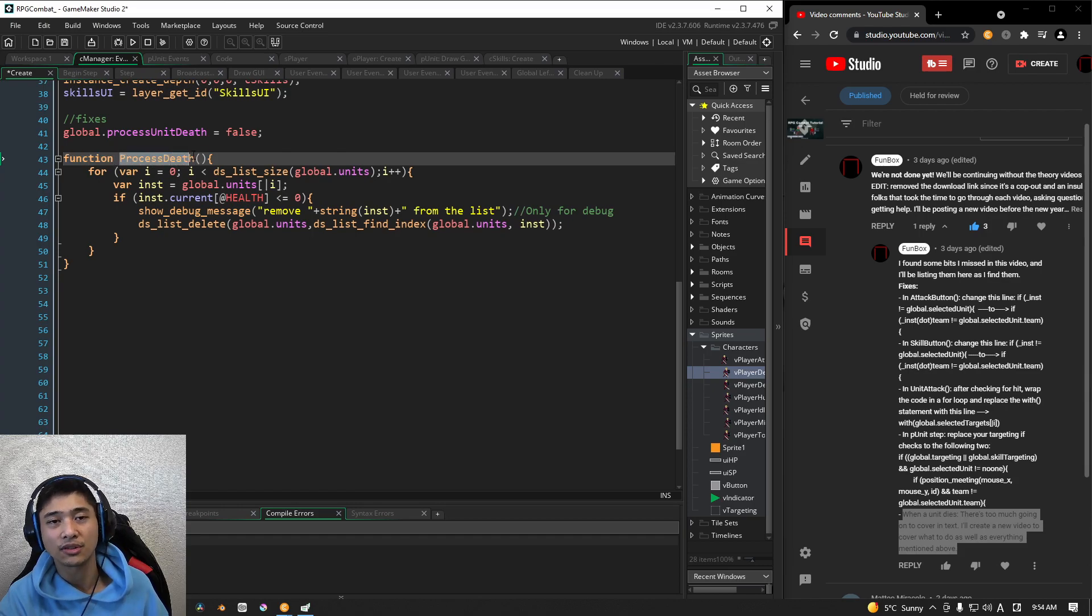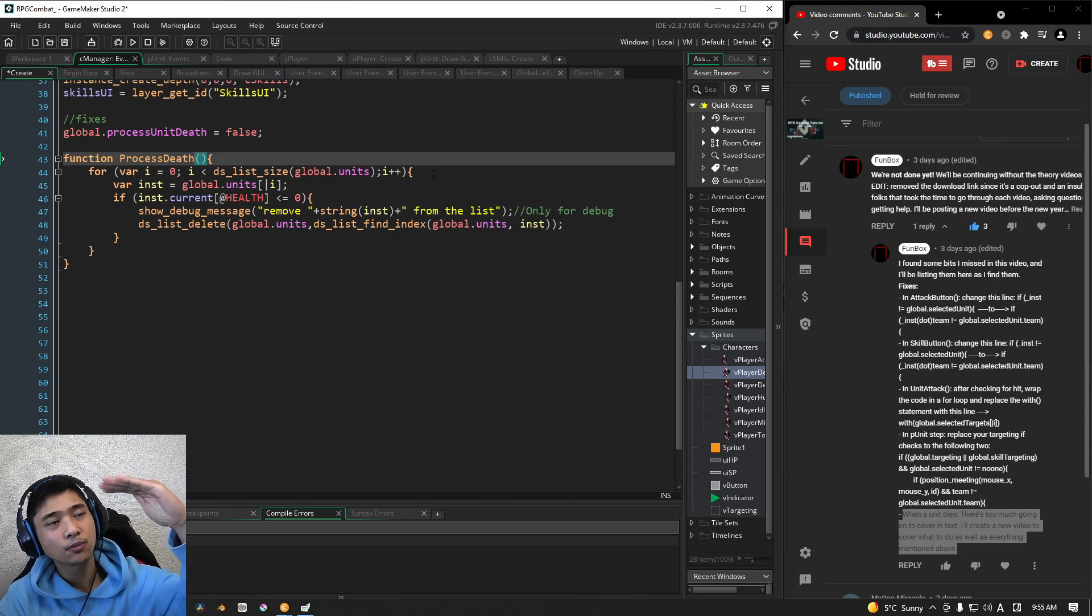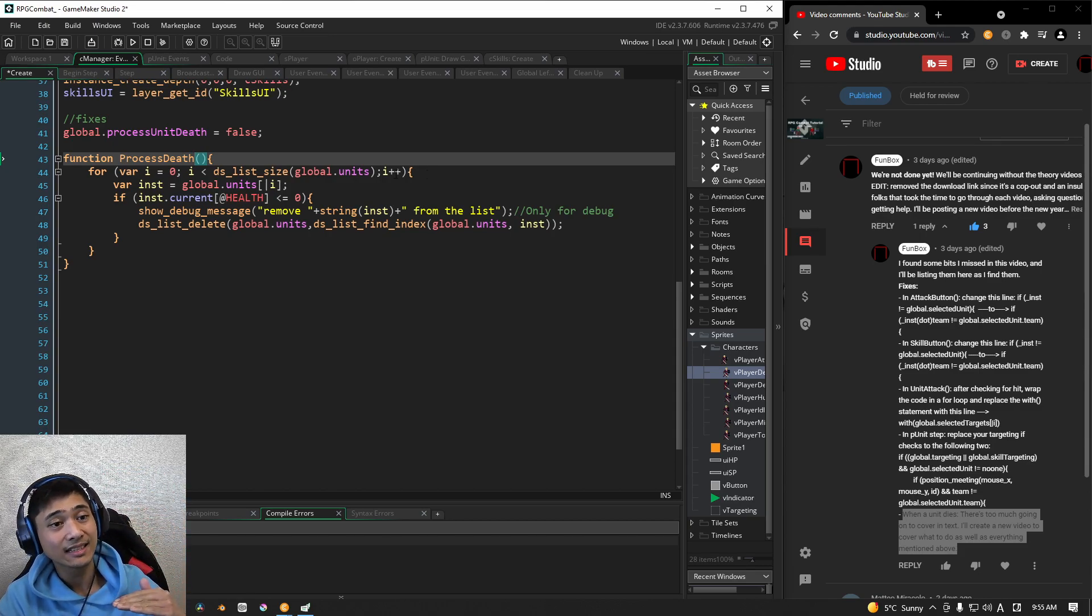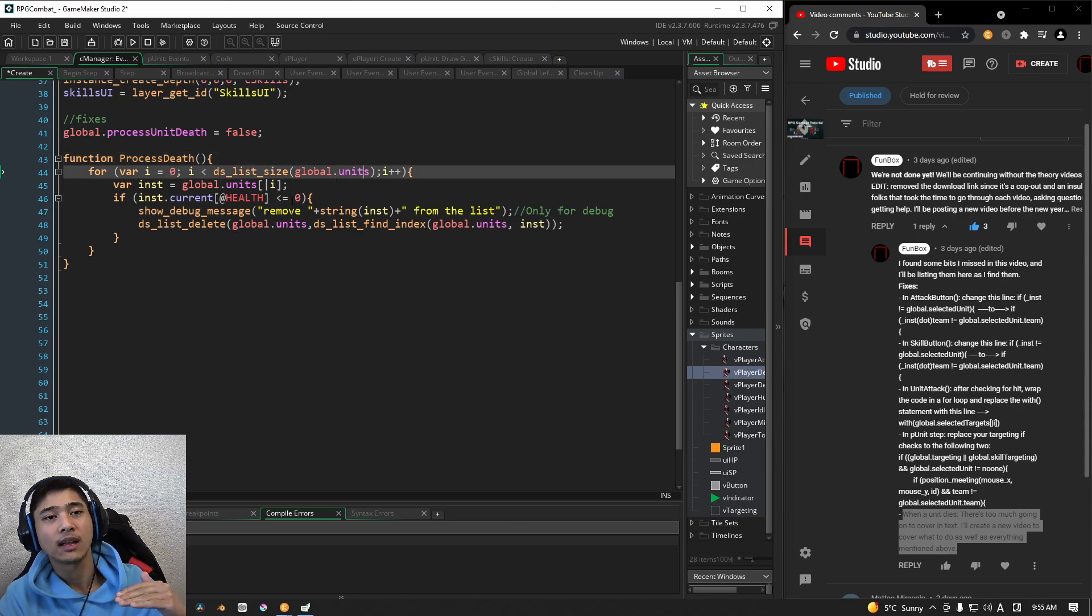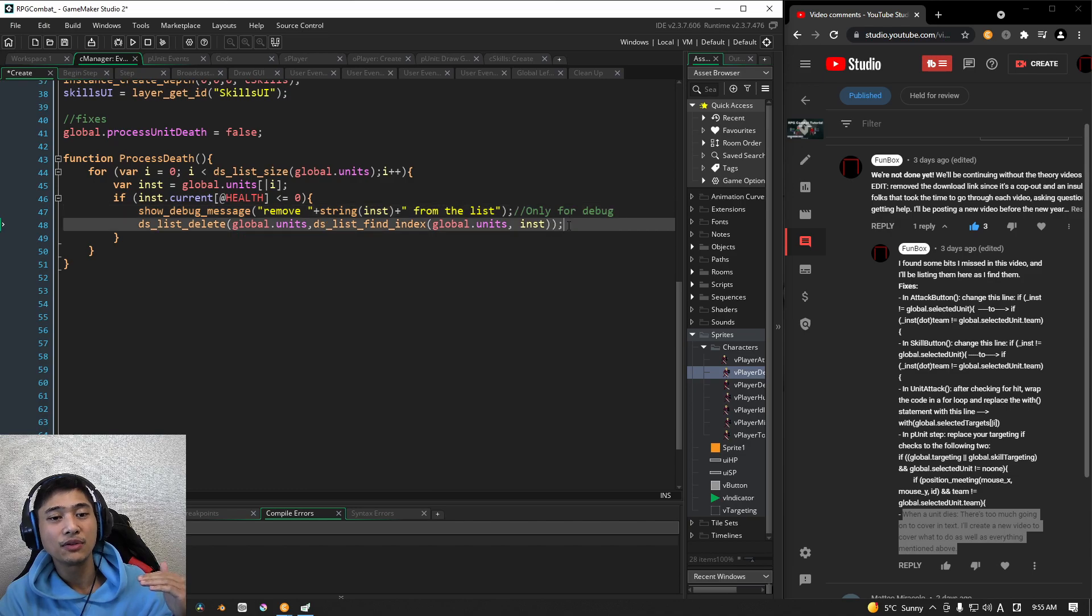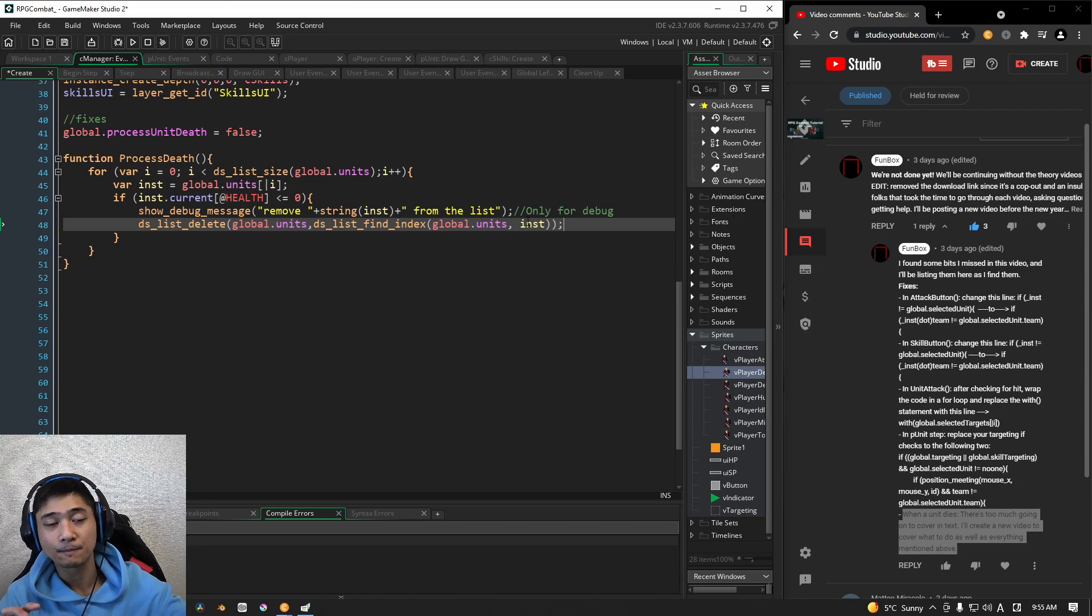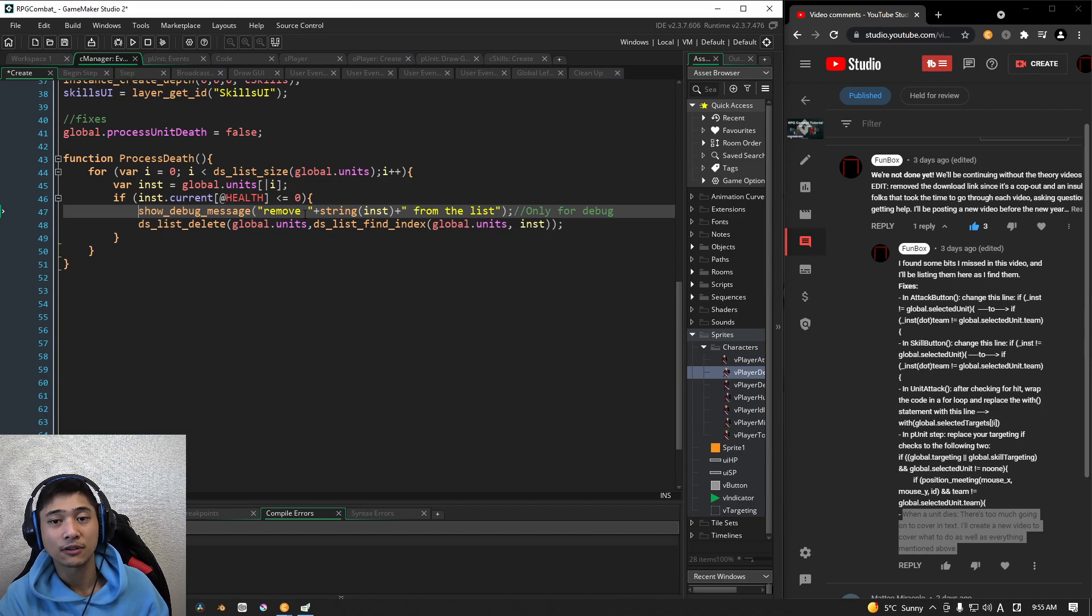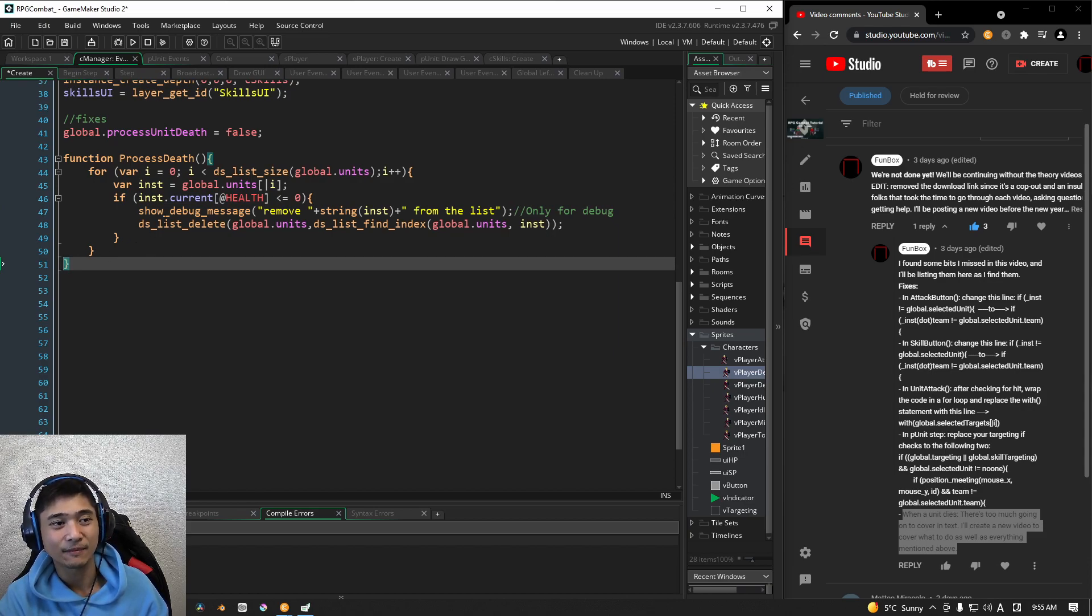we're going to create a new function here, and it's going to be called process death. So basically what it's going to do is it's going to read through our entire units list here, and it's going to check if each of these instances has less than zero health, we need to remove it from the list, right? We need to take that item off of the units list because we don't need it anymore. Now, this line here, you can skip, this is just a debug line for my reference, but everything else in this function is a requirement, you're going to need that. All right,